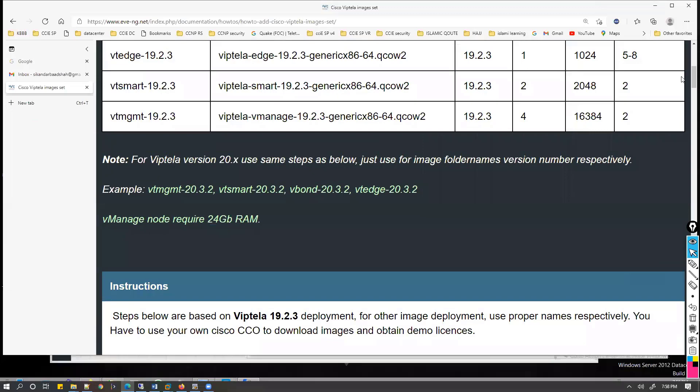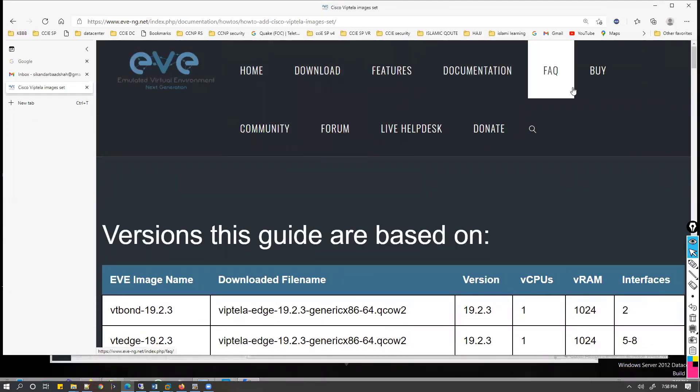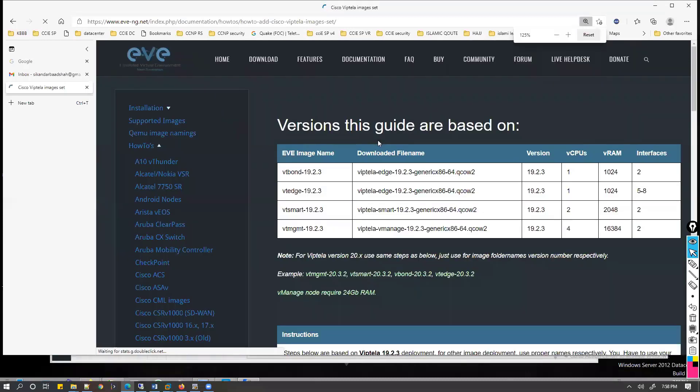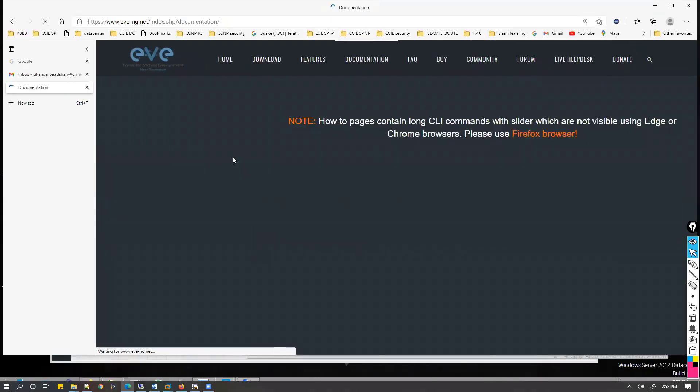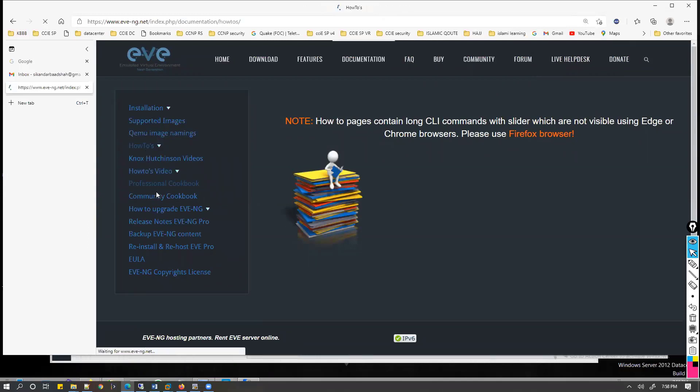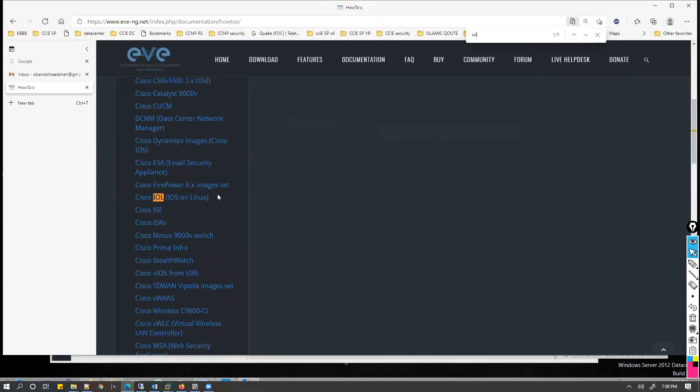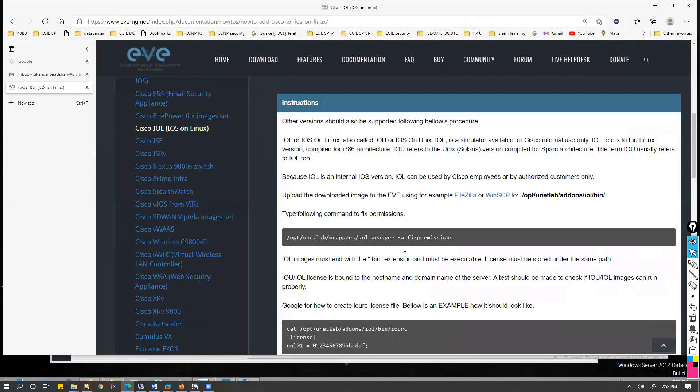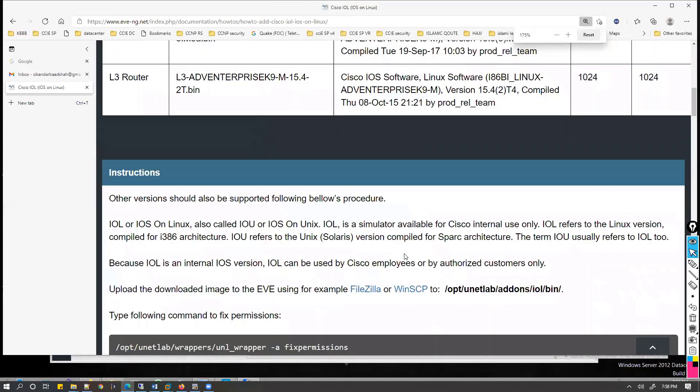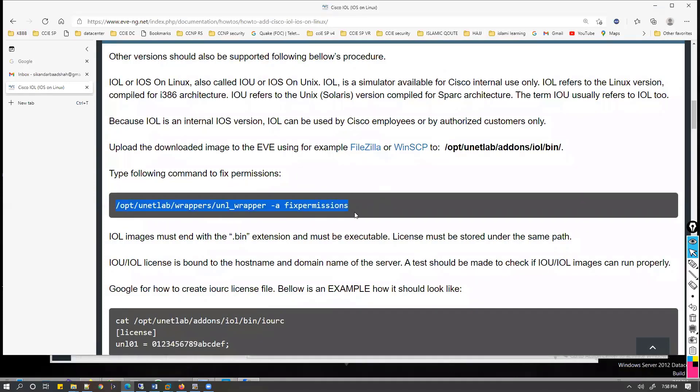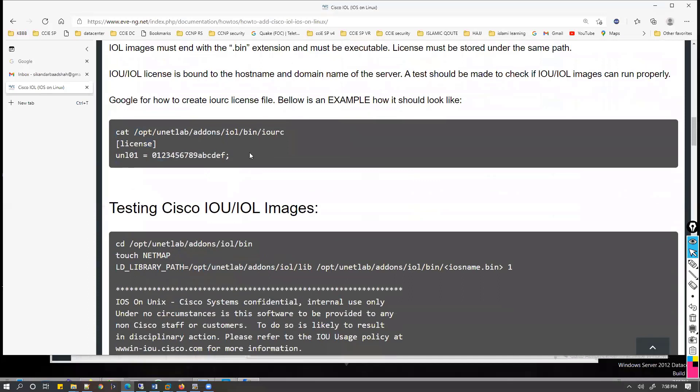If you go with the documentations present on the EVE-NG website, if you go to documentations, under this documentations you should find how-to. Inside the how-to you should be able to find IOL on Linux. The same steps here. The only difference is you need to copy the images to this folder using FileZilla or WinSCP, and then you have to use this command to fix your permissions, and then you need to have that license file.